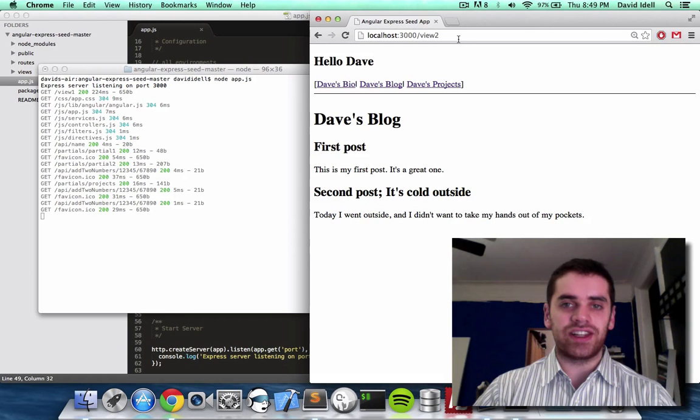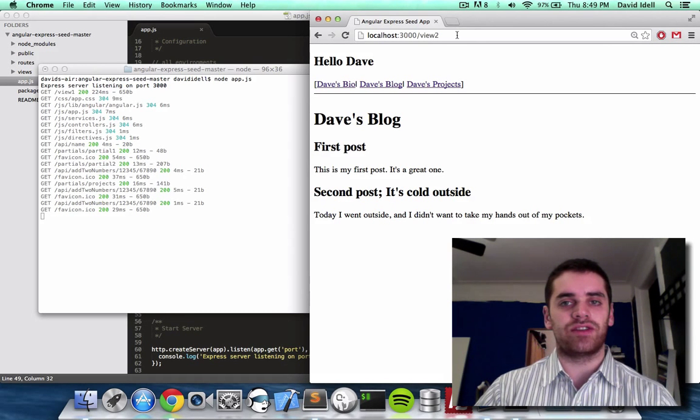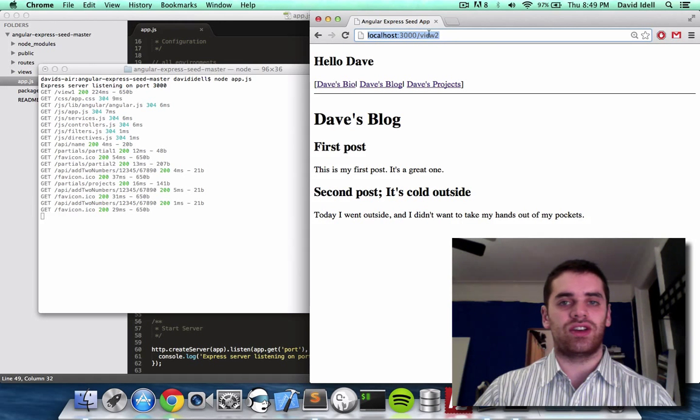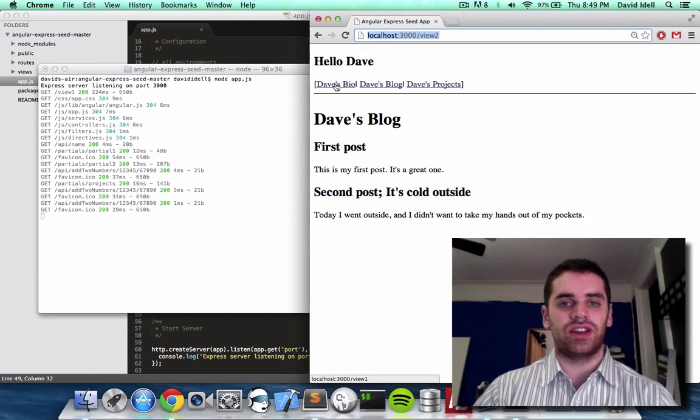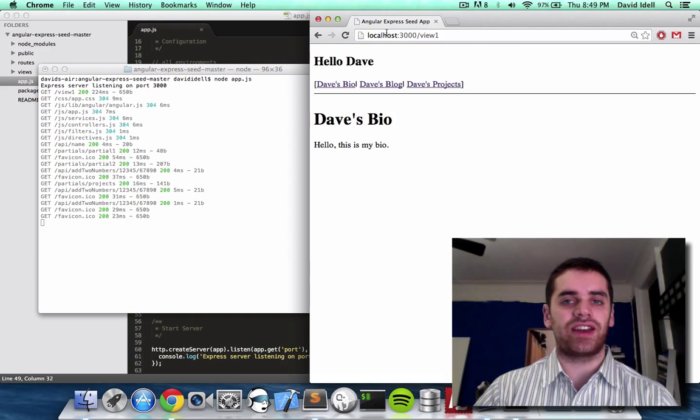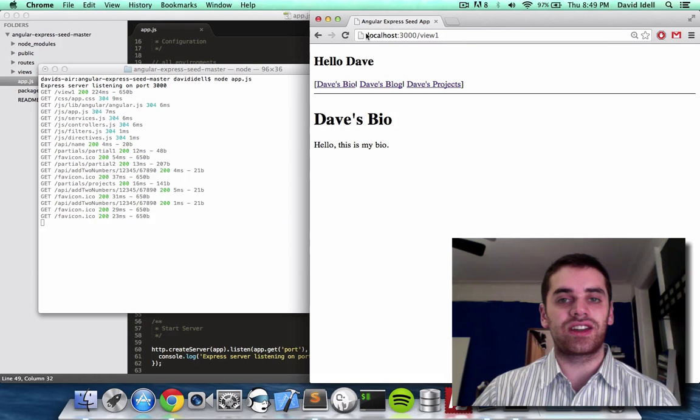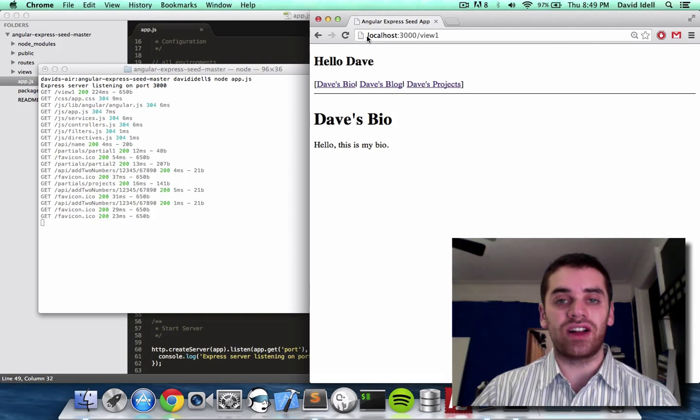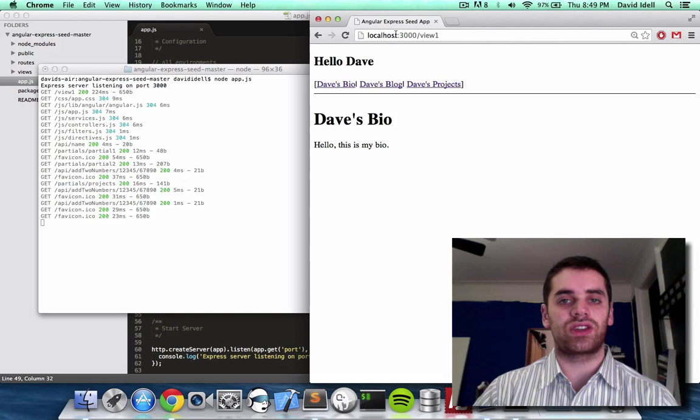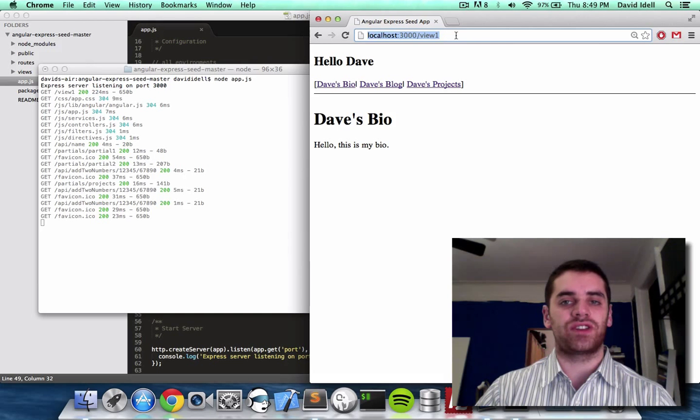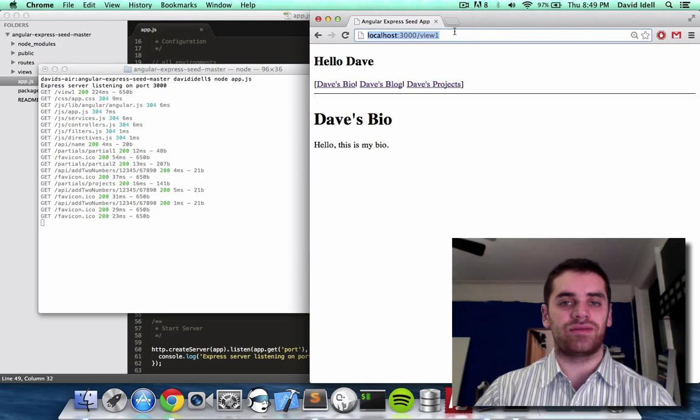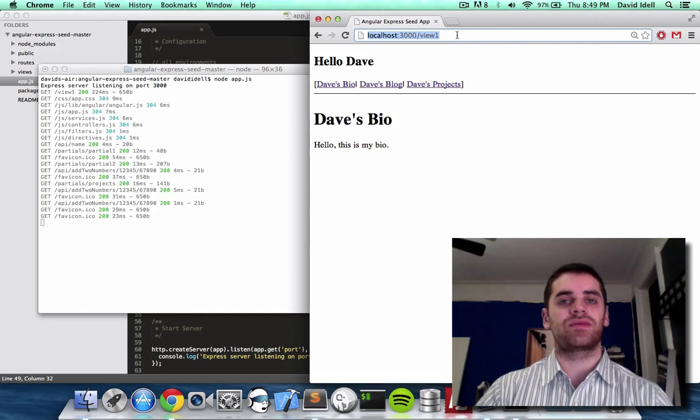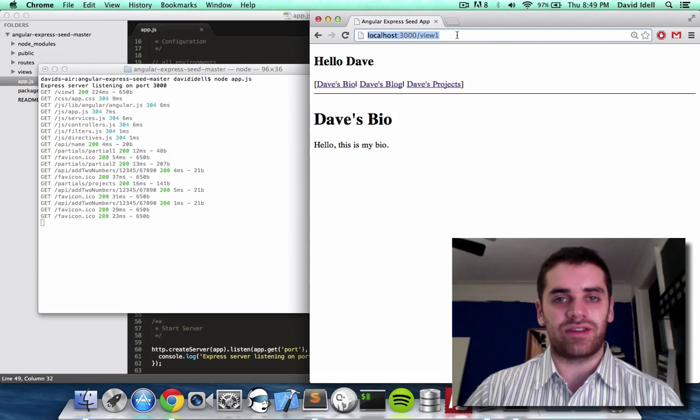A URL is the page it goes to in terms of what's in this address bar. So the link Dave's bio, I click that and it goes to the URL at localhost colon 3000 slash view one. So that's the URL. This is the link, this is the URL. So you already know that, right?